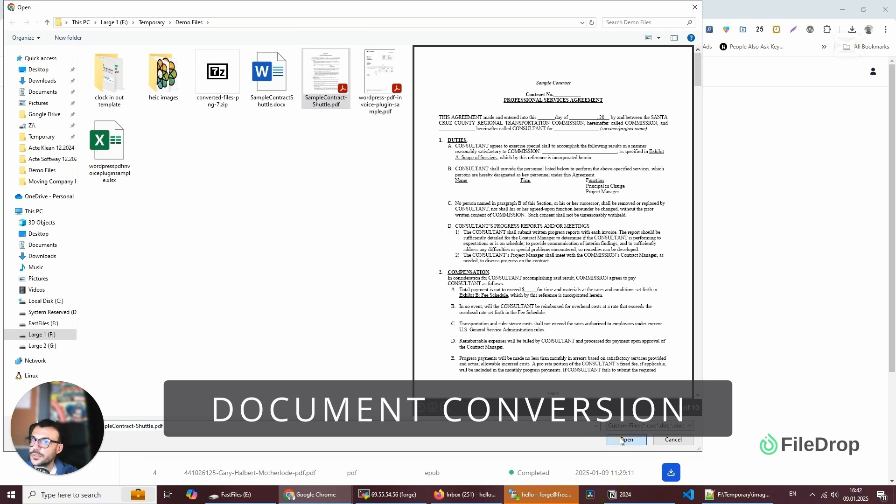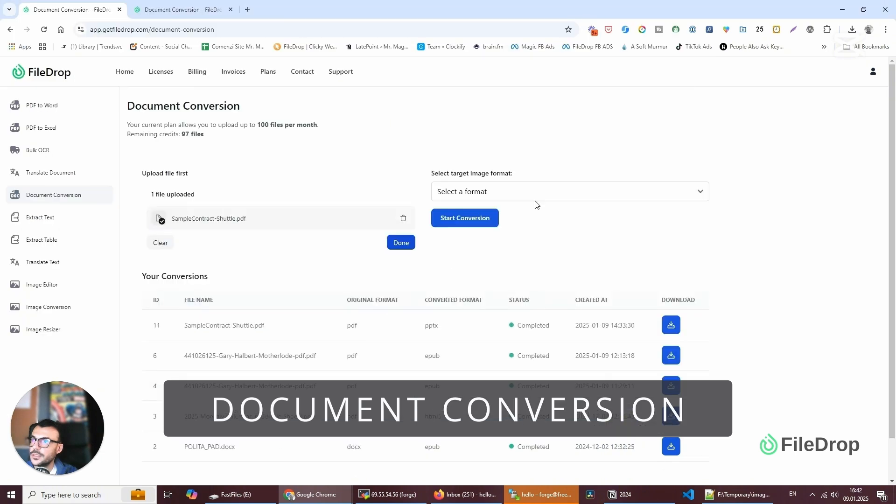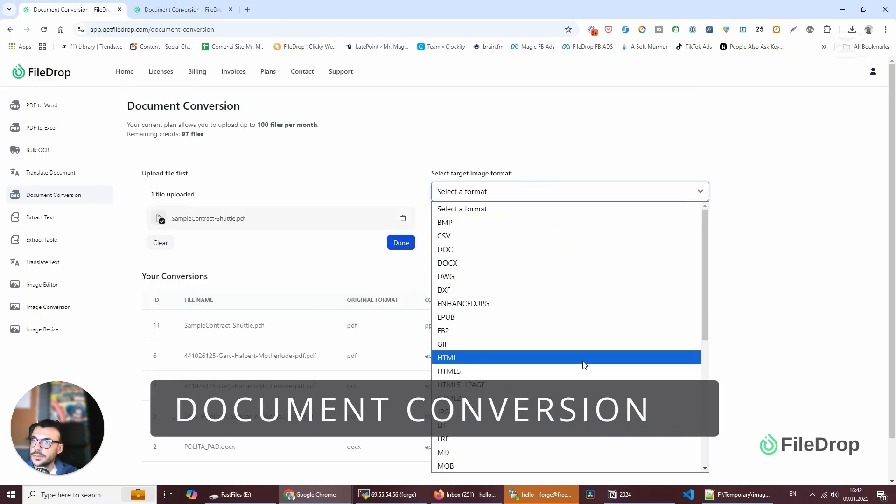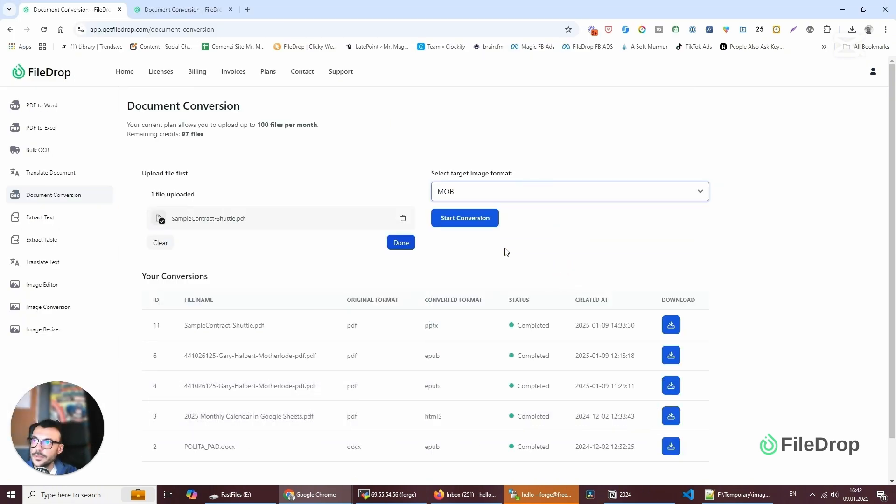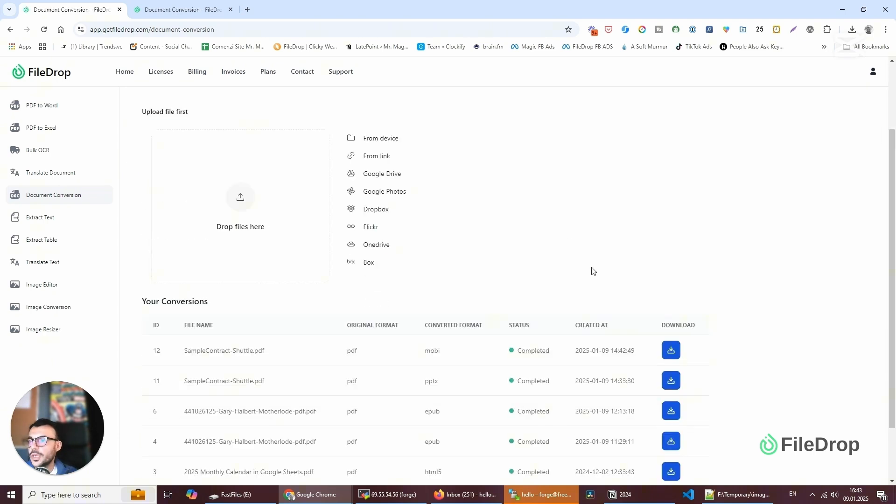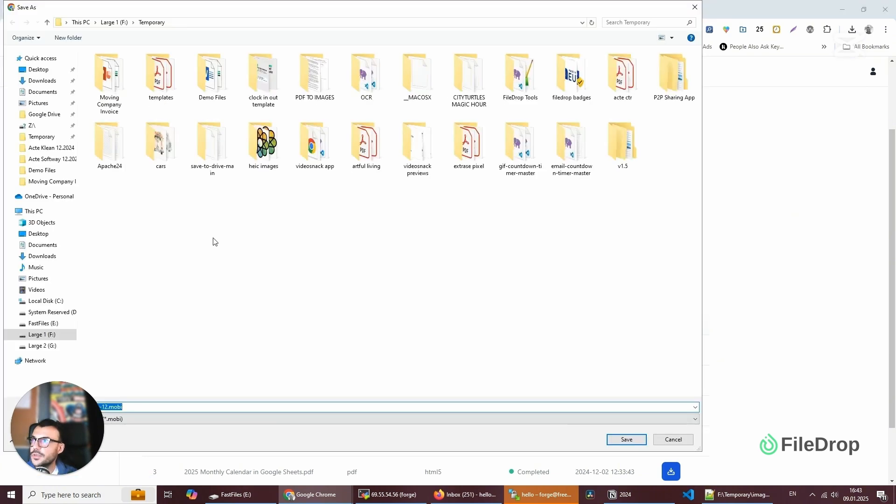I'm going to go back to this contract and select MOBI. This is an ebook format. Let's start processing. This took just a few seconds and now I can download the MOBI file and save it wherever I need to.